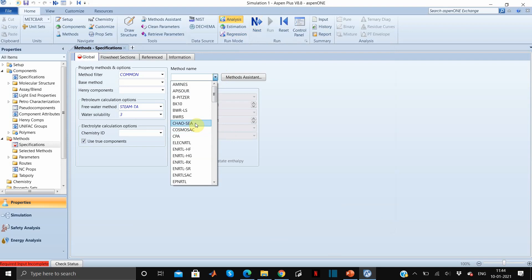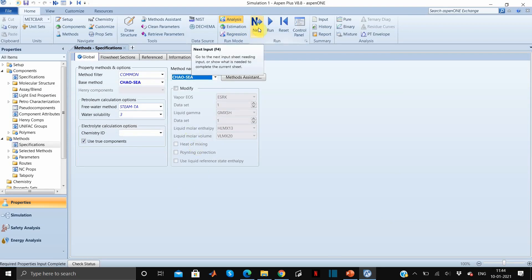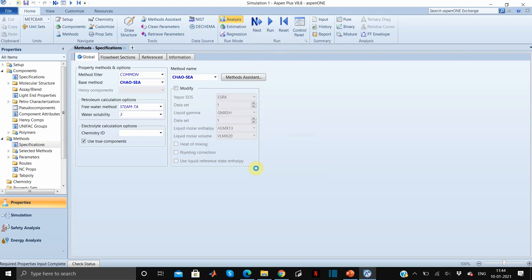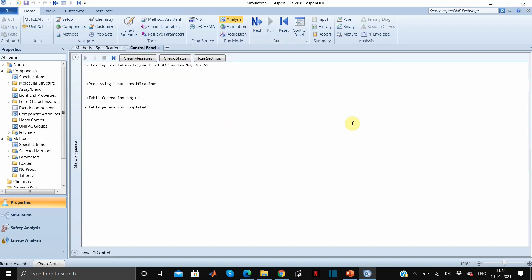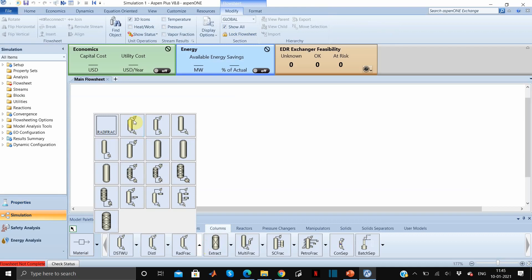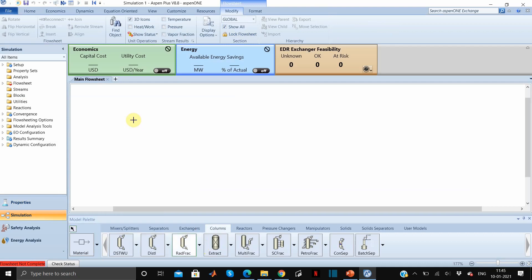From here we will select the Chao-Seader correlation. Click on next, run property analysis — okay, so this is completed. We can now move to the simulation environment. Go to columns and we will add the distillation column block.